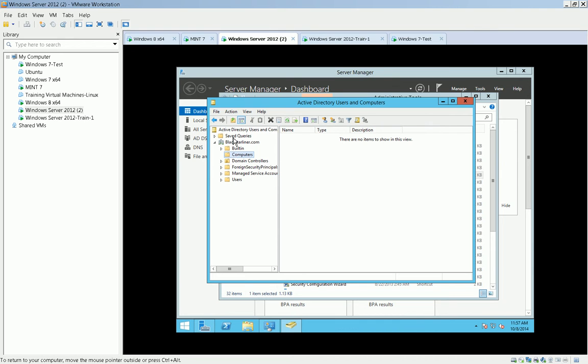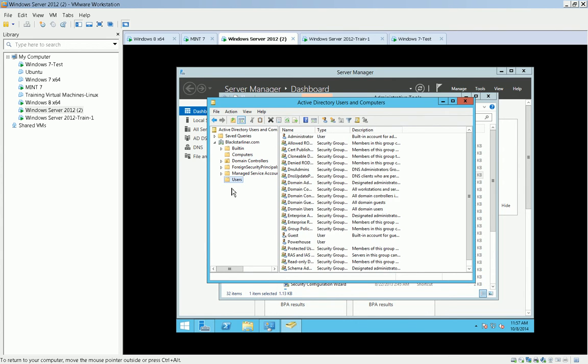They're called CNs, and when a computer registers, and I'm going to show you that when we add a computer to the domain, a computer will register itself based on the MAC address and some other specifics, and it will be populated in here. In addition, users, by default, these are your default users.